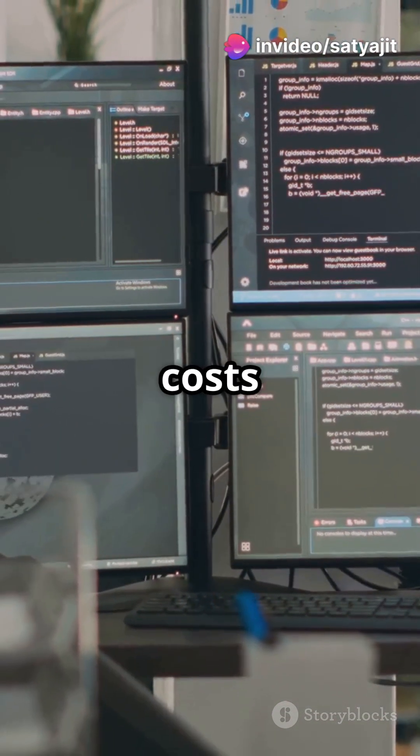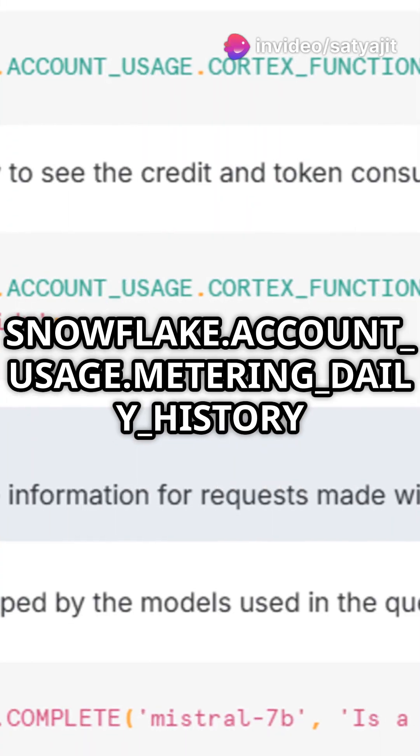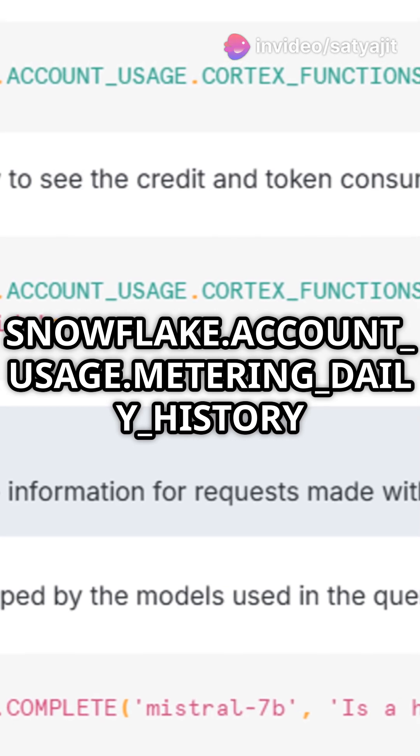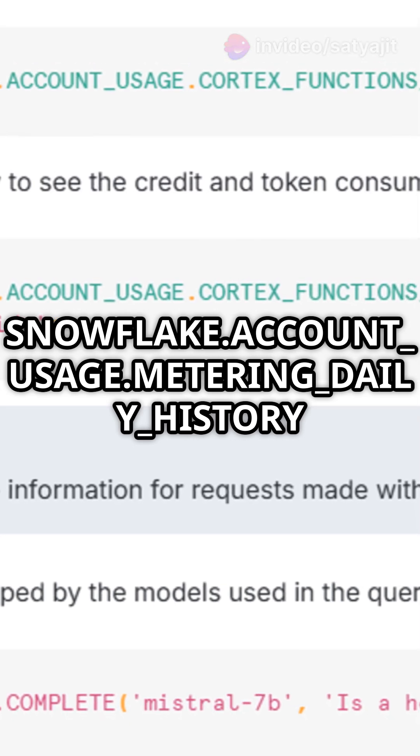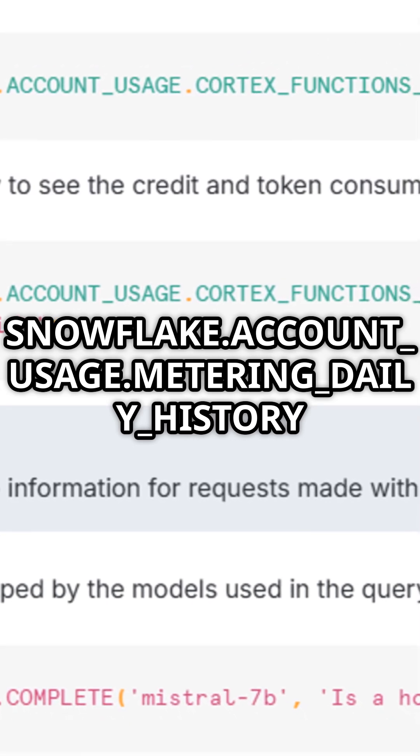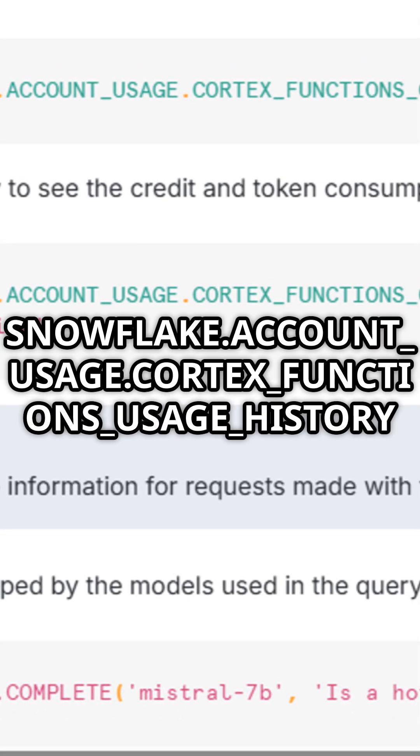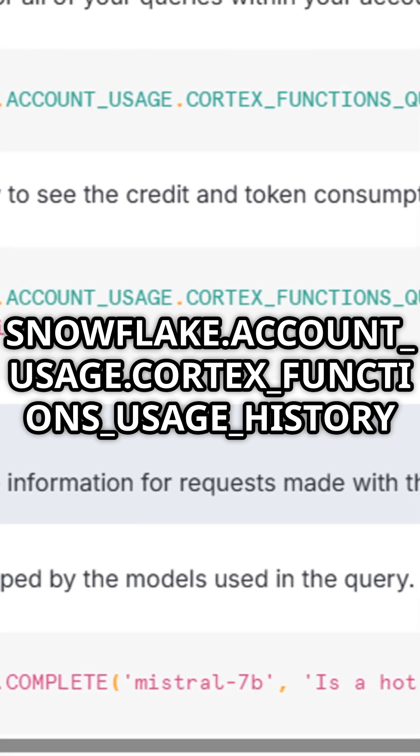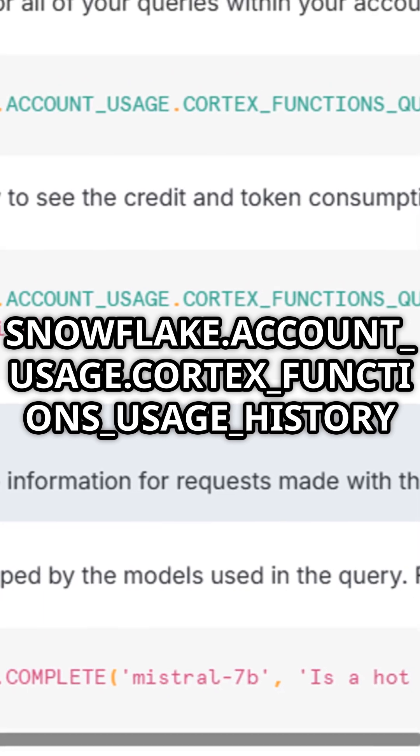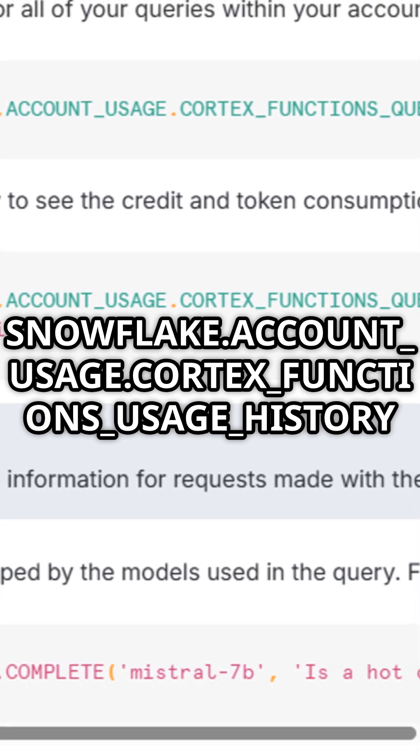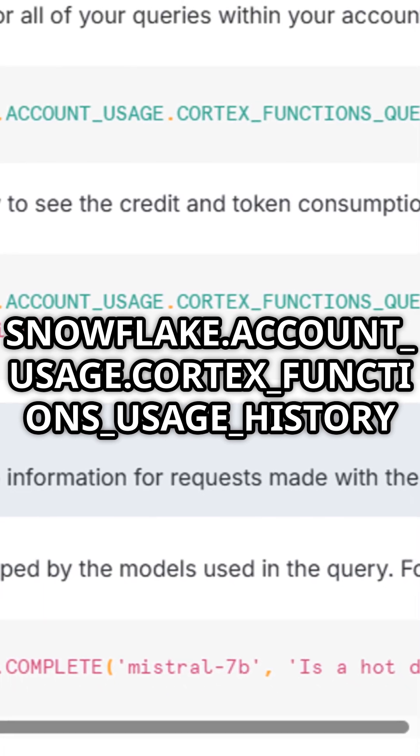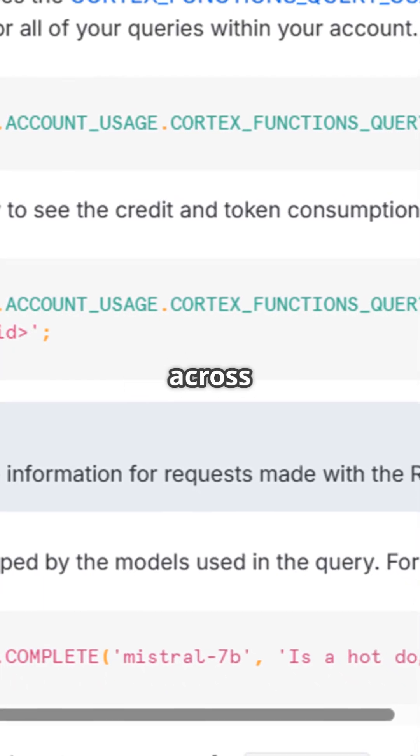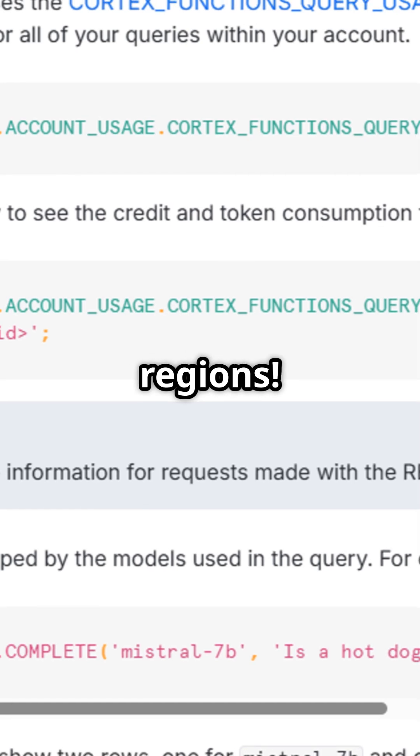Plus you can monitor costs using snowflake.account_usage.metering_daily_history and snowflake.account_usage.cortex_functions_usage_history. All this available across multiple regions.